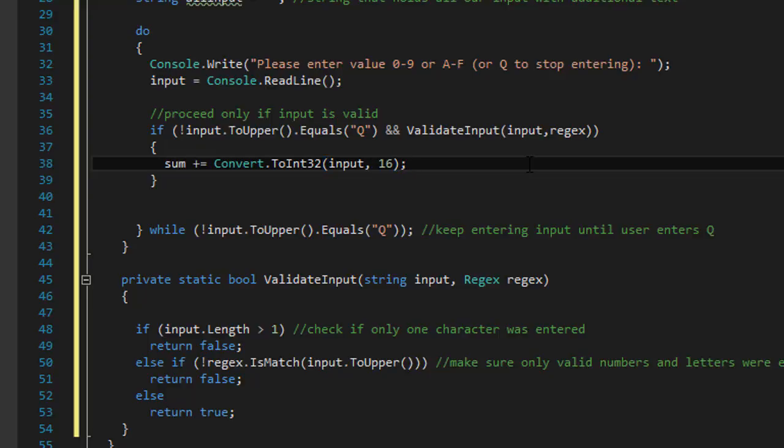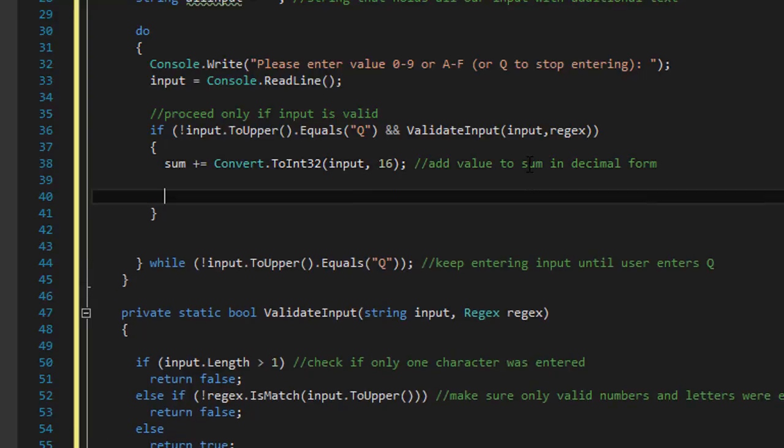Now remember, if the user entered a letter, it's still like A through F, it's still valid. So we have to convert it to a decimal. To convert it to decimal, you use the syntax convert to integer. And then the string that you are converting, which is input. And then 16 means to convert it to decimal.